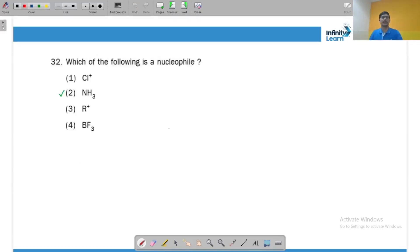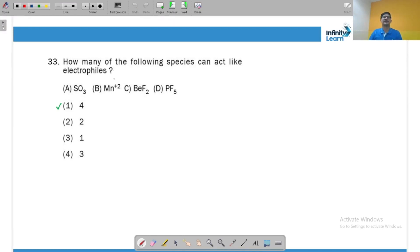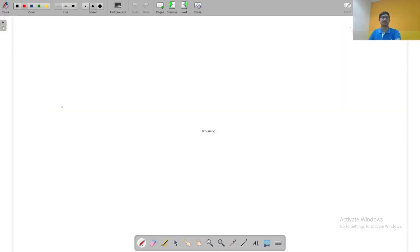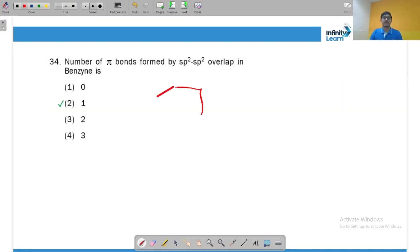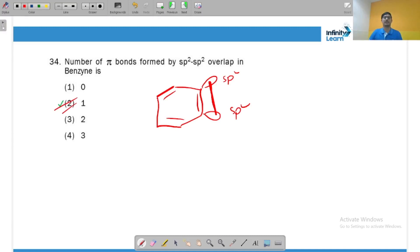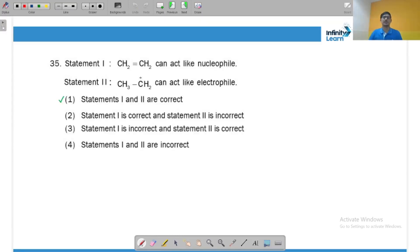Free radicals can be stabilized by resonance — yes — so statement one (that they cannot) is incorrect and statement two is correct. Ammonia carries a lone pair on nitrogen, so it can act as a nucleophile. Sulfur in SO₂ has vacant d orbitals, Mn²⁺ has vacant orbitals and an incomplete octet, and PF₅ has vacant d orbitals — so all can act as electrophiles. In benzene, the new pi bond is formed by sp2 hybrid orbitals. CH₂=CH₂ acts as a pi donor (nucleophile) and CH₃CH₂⁺ acts as an electrophile (carbocation).